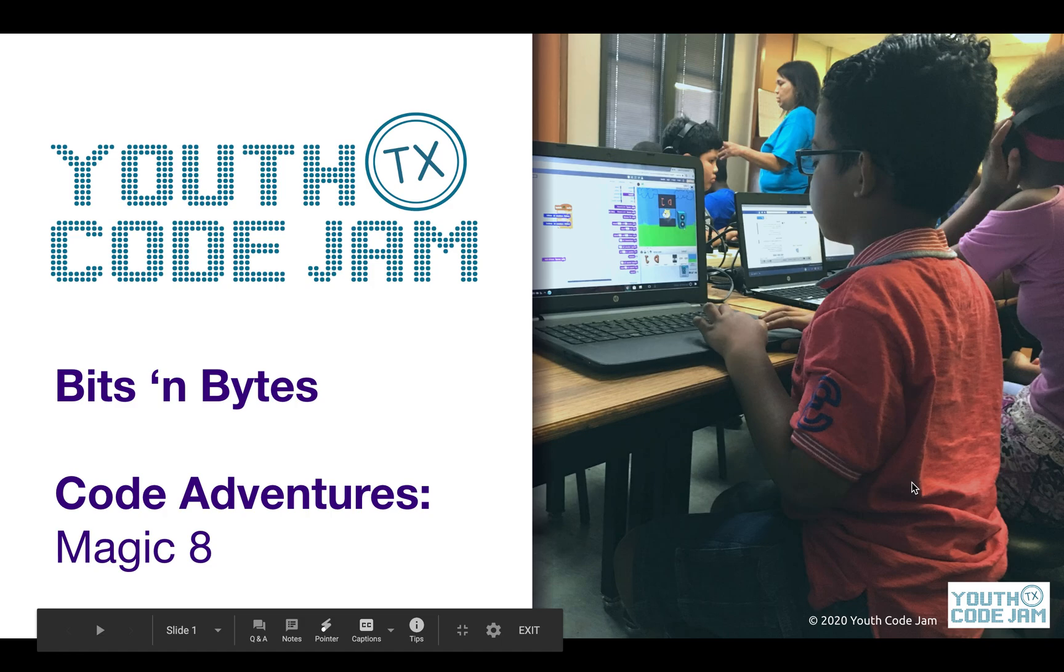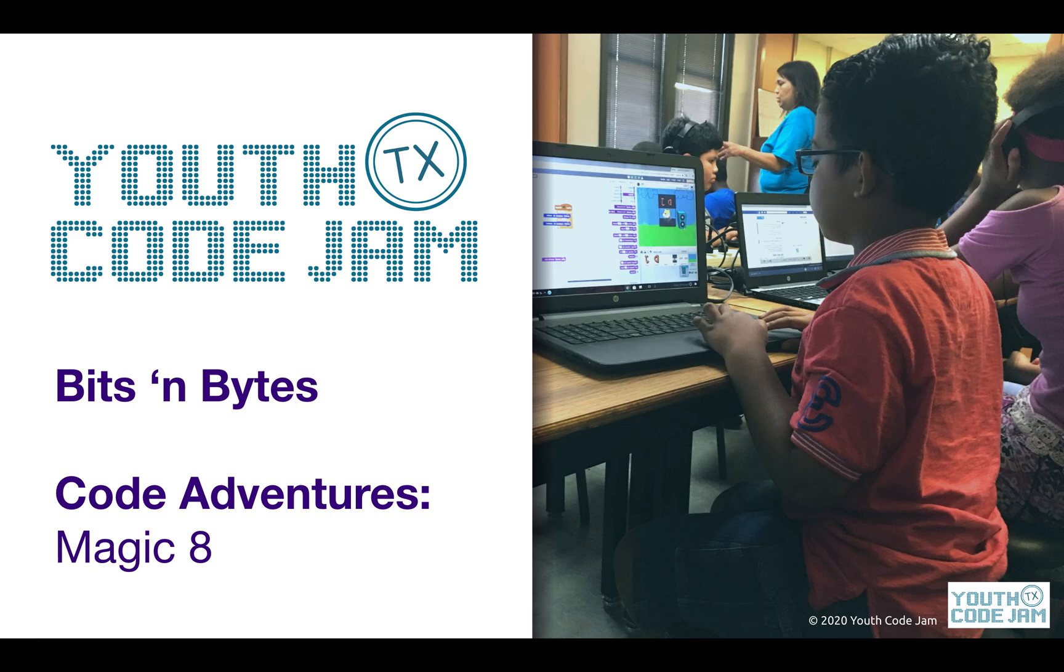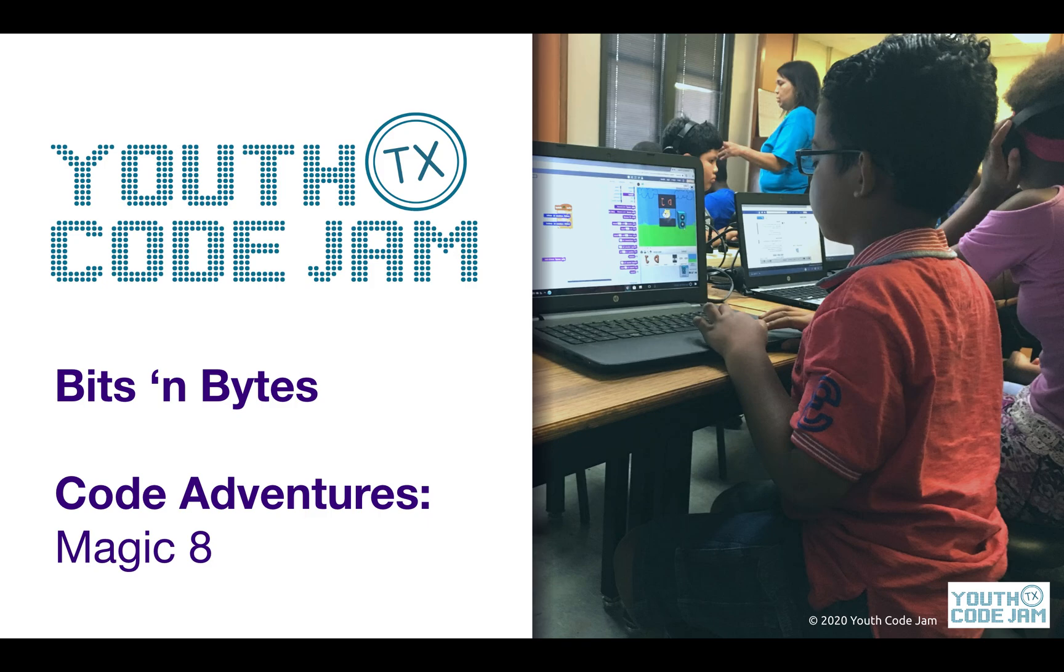Hello and welcome to Youth Code Jam's online Bits and Bytes lessons. Today we're going to be continuing with our unit using Microsoft's MakeCode microbit editor, which allows us to work with a virtual microbit. As our title suggests, we're going to be making a virtual magic eight ball.